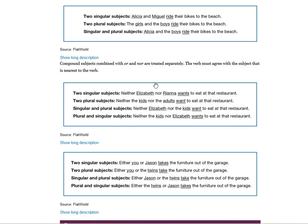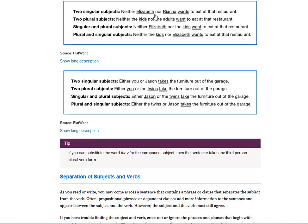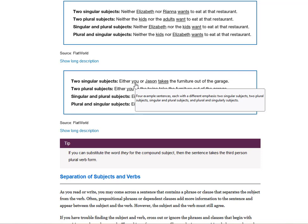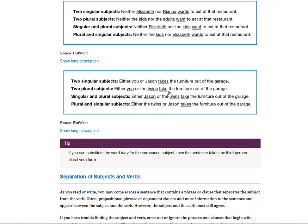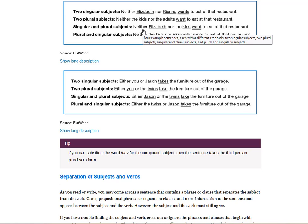Either/or works the same way as neither/nor — it's the same phenomenon. Two singular subjects take a singular verb. Two plural subjects take a plural verb. If you have a singular and plural — 'either the twins or Jason takes' — the verb agrees with whatever noun is closest to it. Jason is singular, so it takes the singular verb 'takes.' This is the hardest part of subject-verb agreement, and if you can understand this, you've got it.